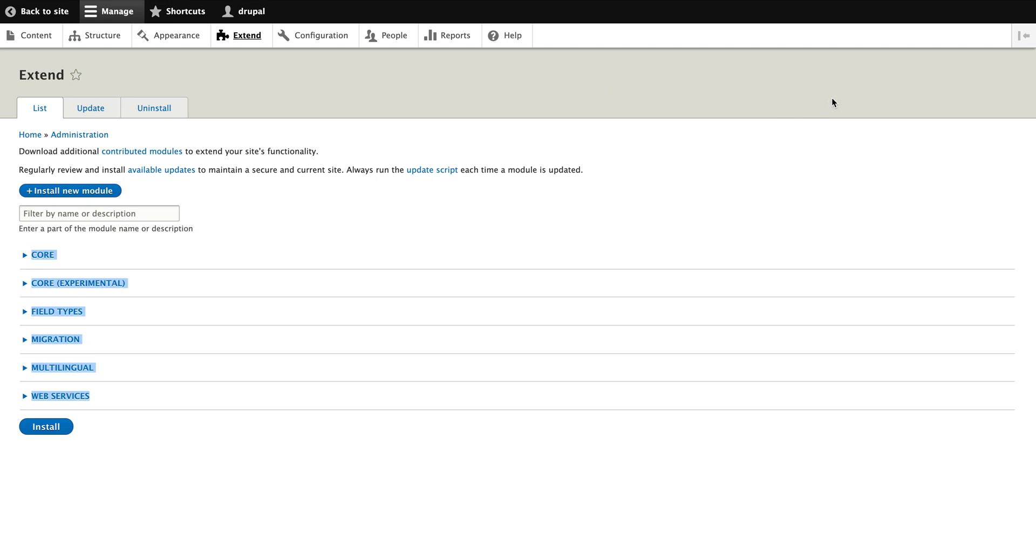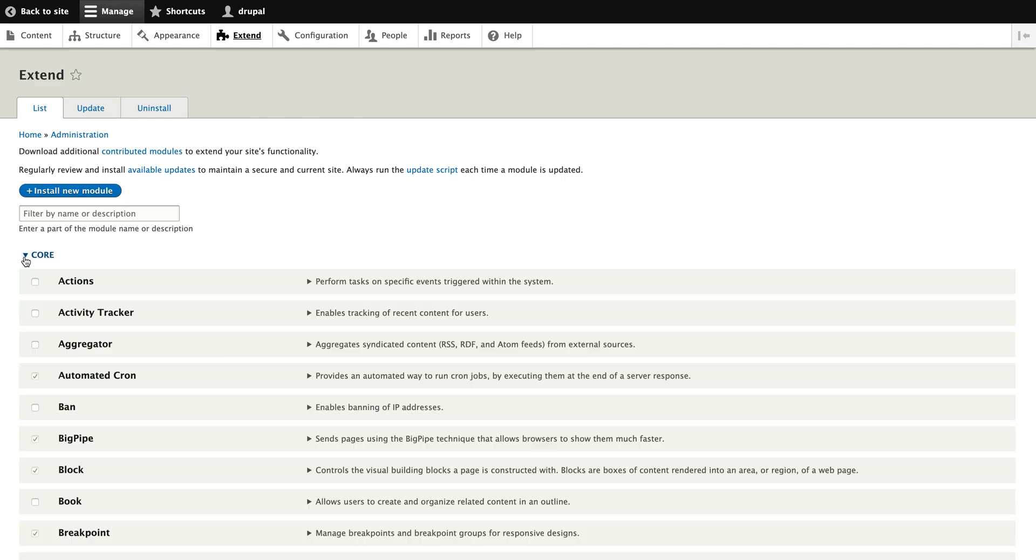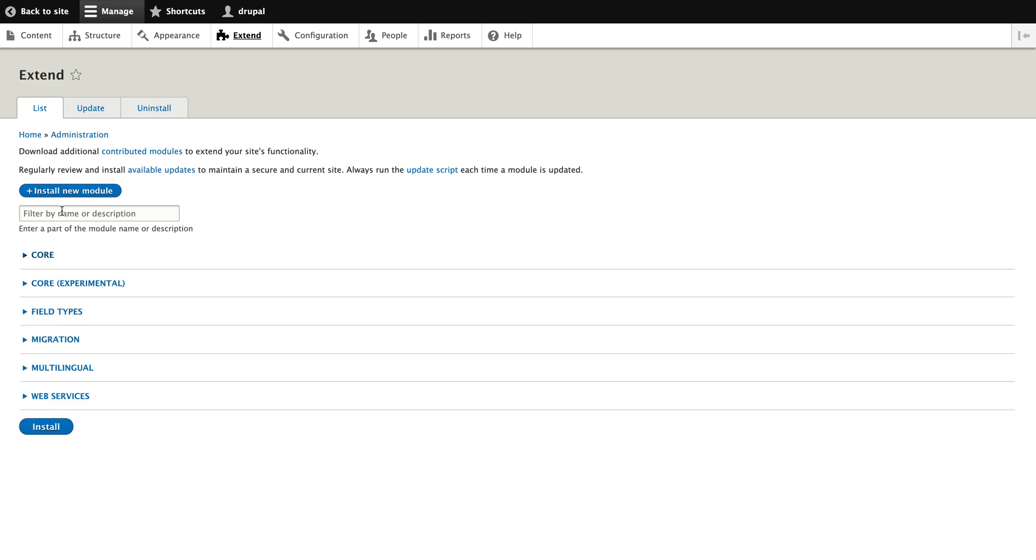You can even extend your functionality by installing the extra features of contributed modules. Let's say you can install Slick module, Slick Carousel. Those are the modules you can integrate here and it's already contributed in the Drupal.org.